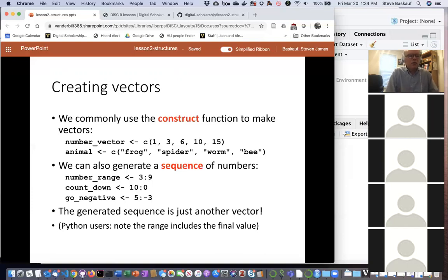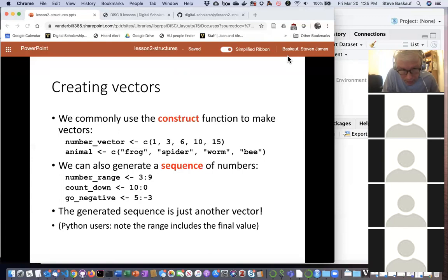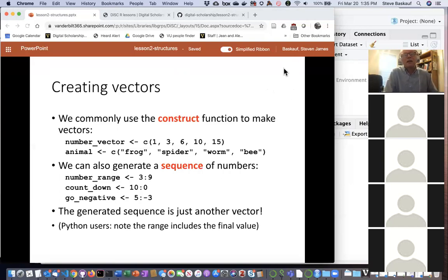One final note if you're coming from Python: R starts at one instead of zero, and unlike Python where the last number in a range is ignored, in R if you write 3:9 you get all the numbers from three to nine inclusive, just as you'd normally expect. To confirm the question from the chat: yes, both three and nine are included.